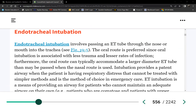So endotracheal intubation. We finished PE, respiratory failure, and ARDS. As I mentioned, in patients with respiratory failure and ARDS, what's the only treatment, in addition to managing the underlying causes? Mechanical ventilation. So we have to intubate in order to put someone on a mechanical ventilator.